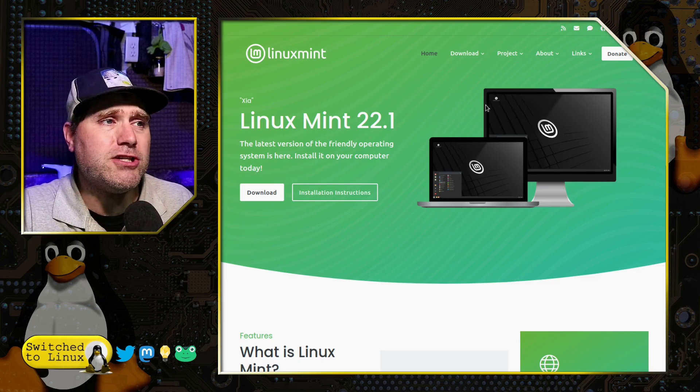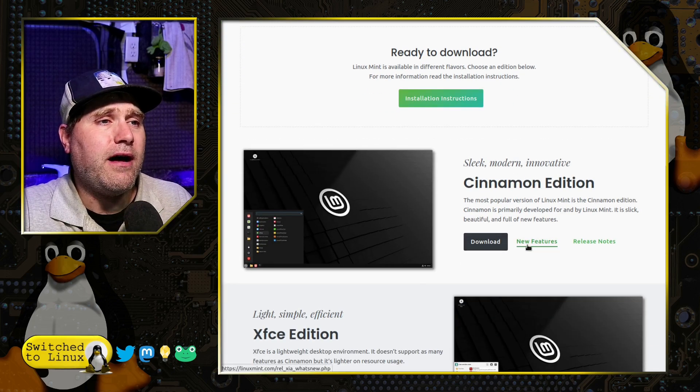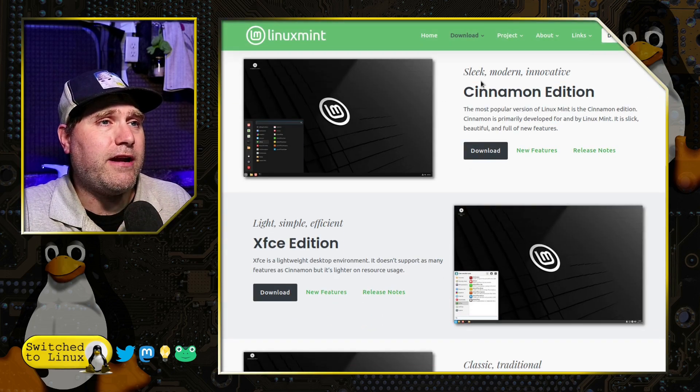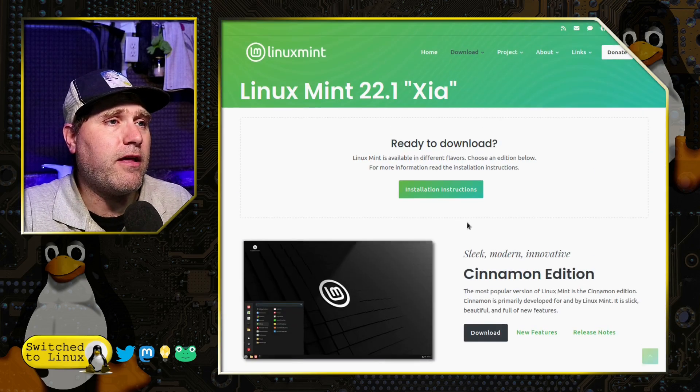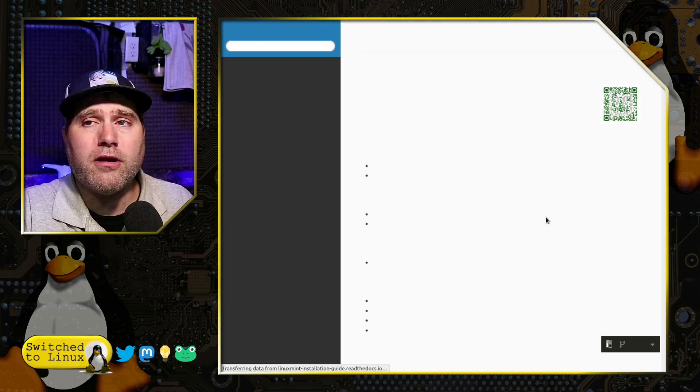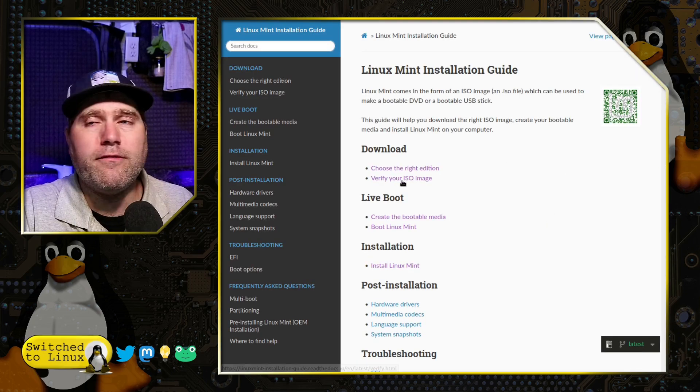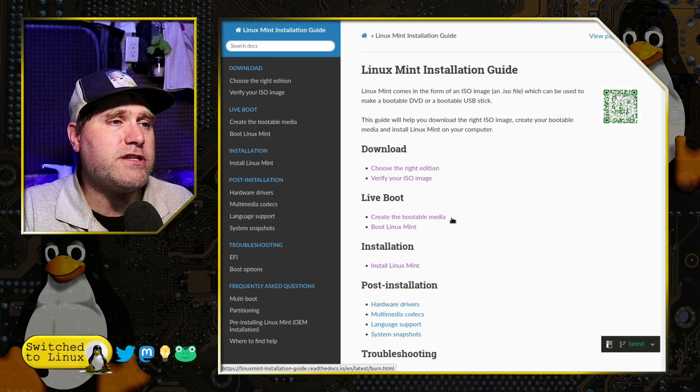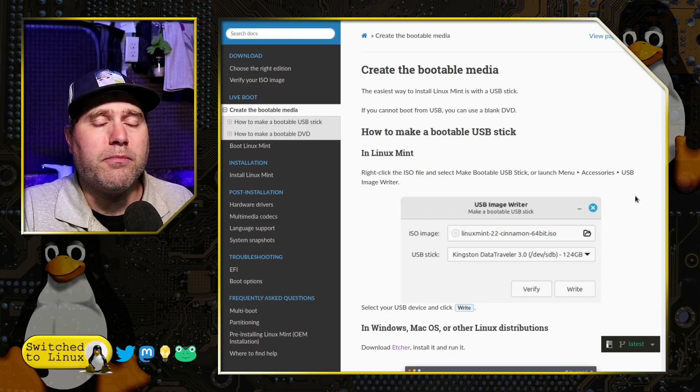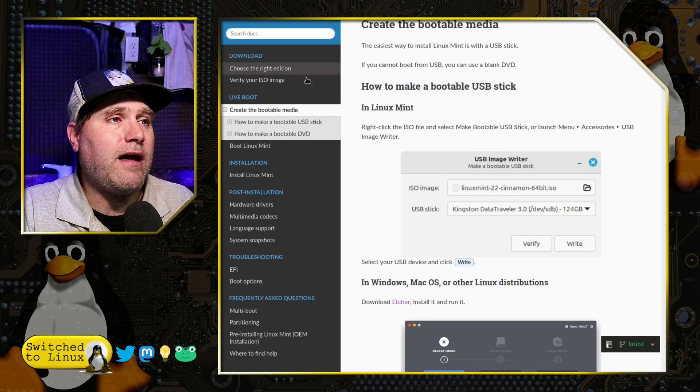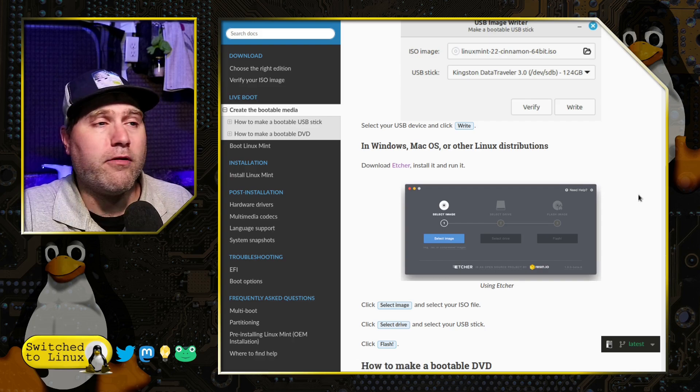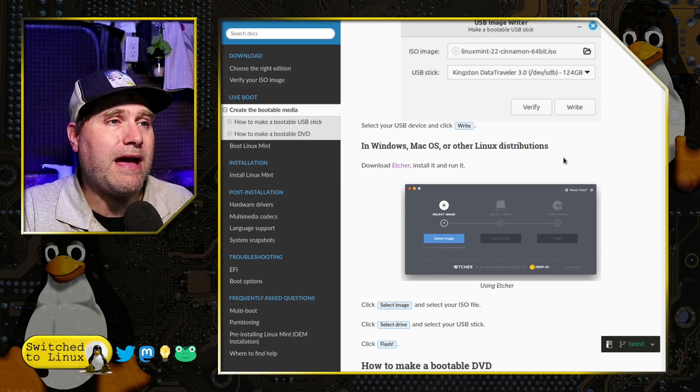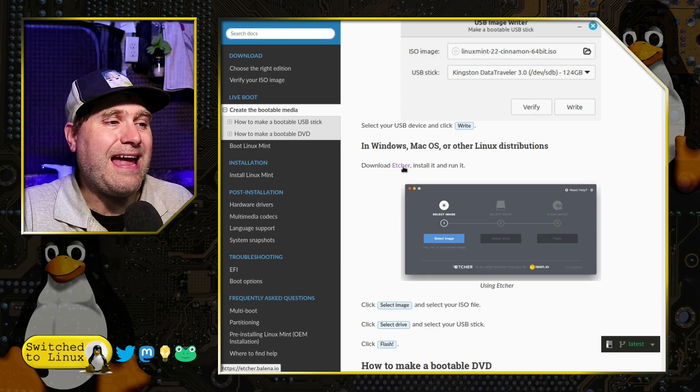You just go ahead and download the distribution. I'd recommend the cinnamon edition for most people. Then you're going to grab a file that is called an ISO file. That is a bootable file. Then you just need to create a bootable drive. You can do this in Linux Mint. But if you're already on something else—Windows, Mac, or Linux distributions—you can use Etcher.